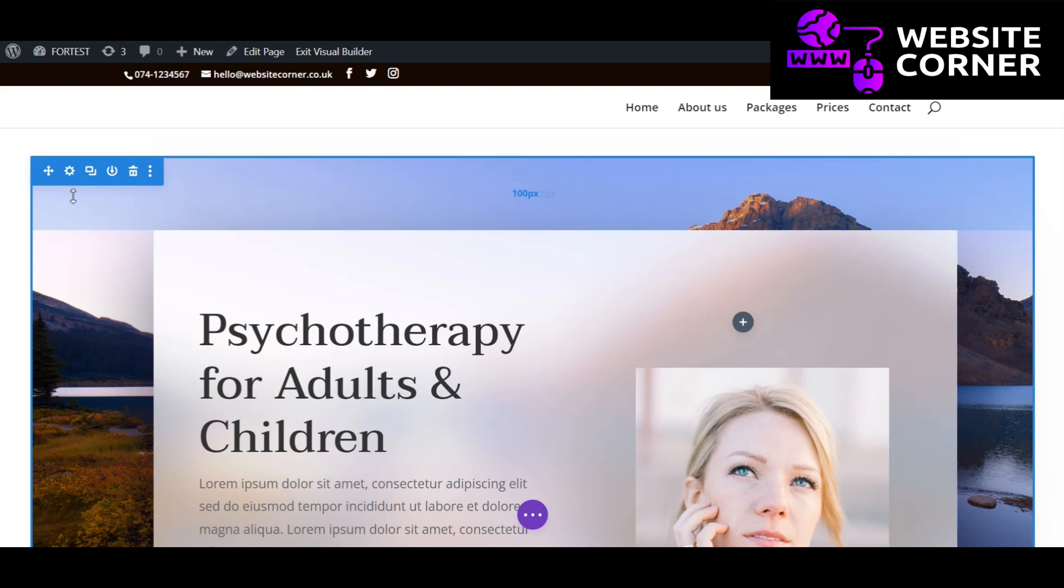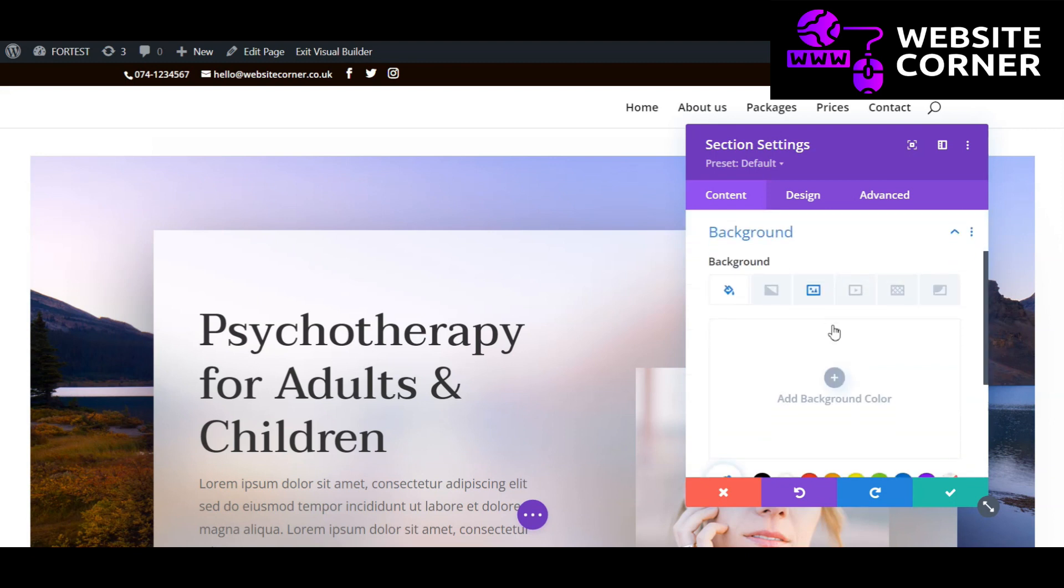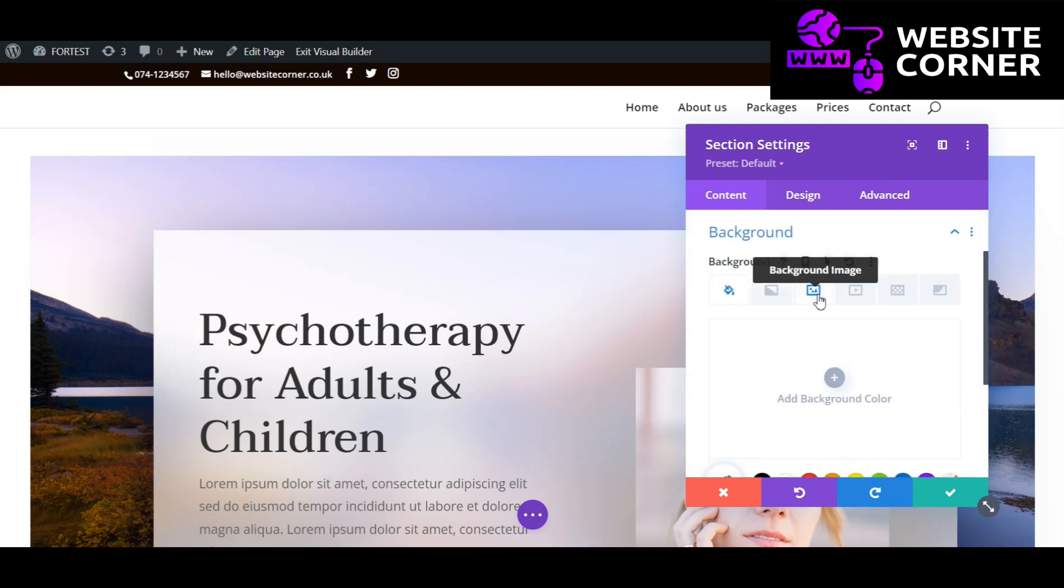Find the section you want to edit and click the setting icon. Go to the background section where you can find different options to edit background appearance.